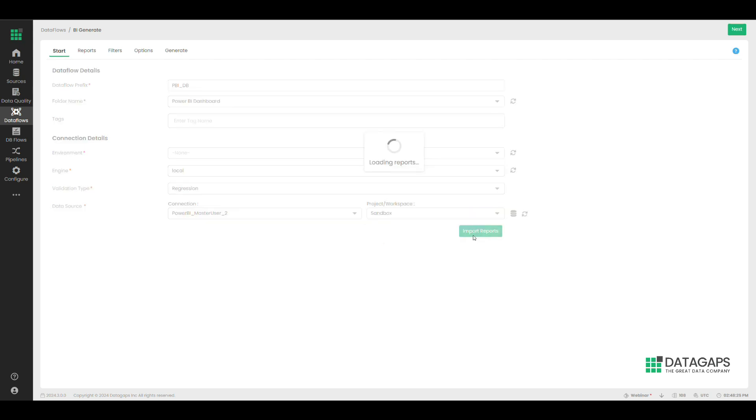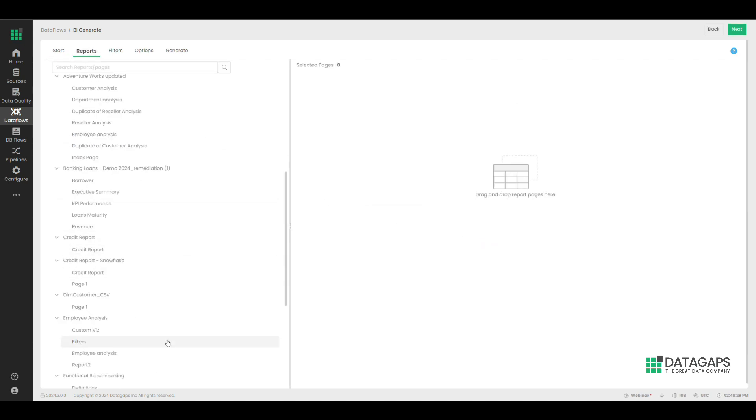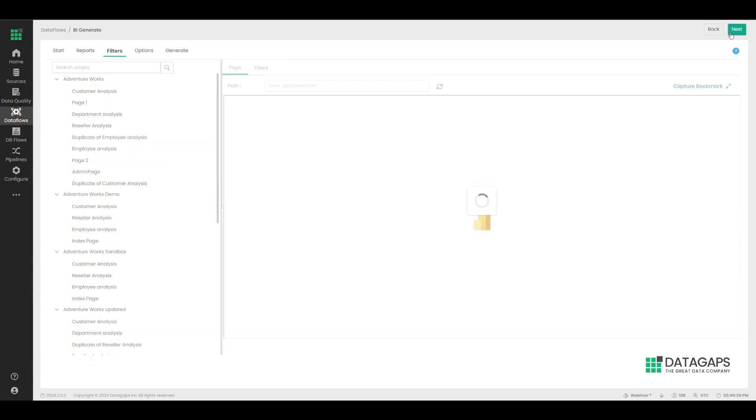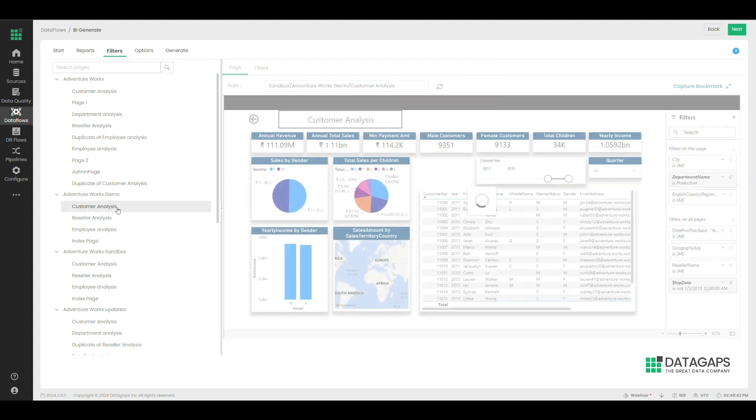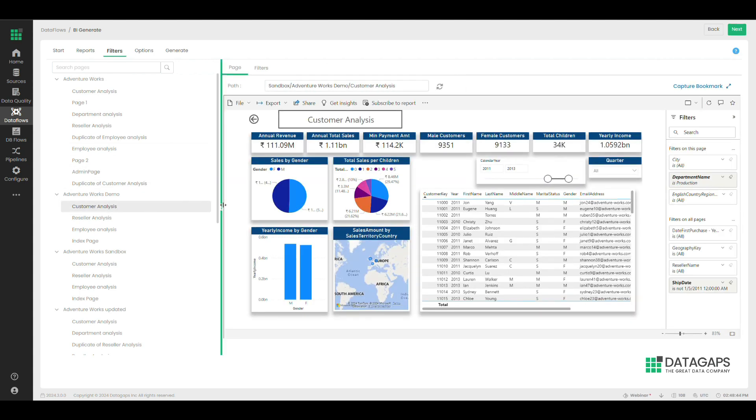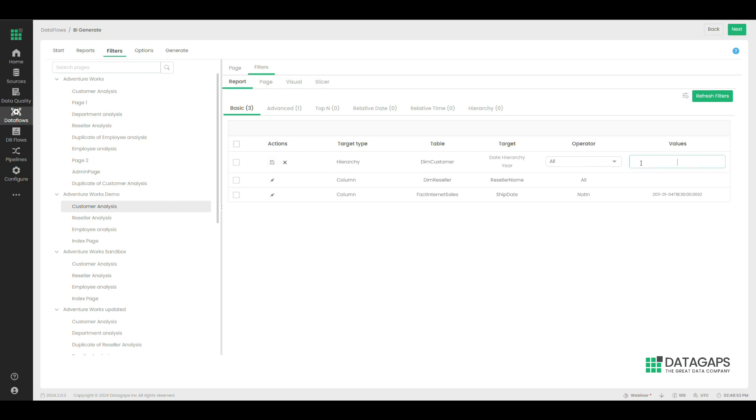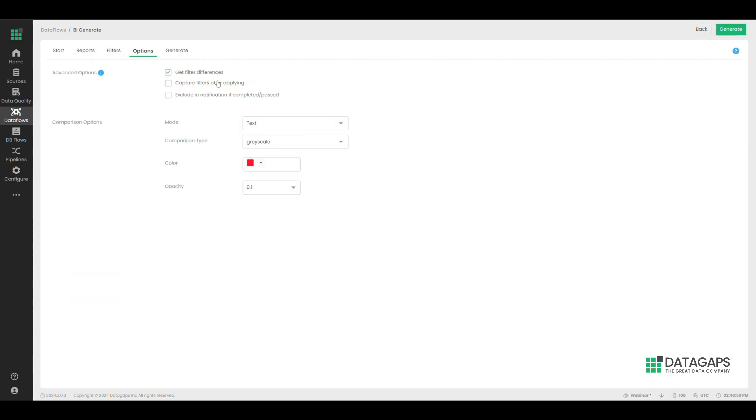The user is then prompted to select which filters and slicers are to be parameterized to validate reports not just for their default versions, but for a list of combinations of filter and slicer values. This will ensure that the KPIs and values seen by the end users who will most likely apply filters are valid. Finally, the end user is given additional options that they might want to apply to all the test cases.